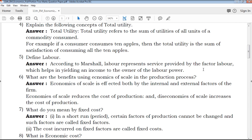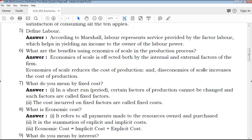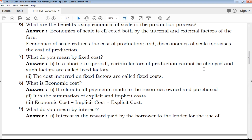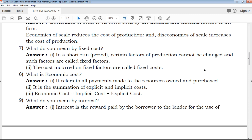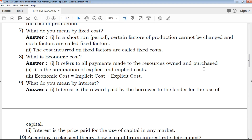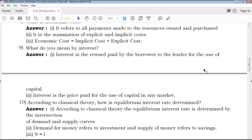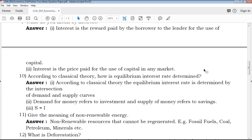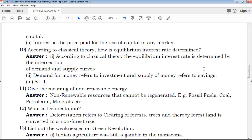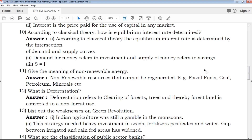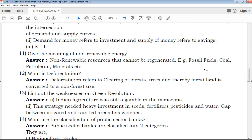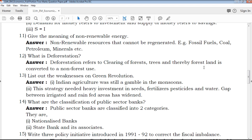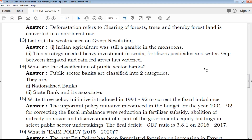What do you mean by fixed cost? QB365 provides model question papers, revision model question papers, creative questions, book back questions, study materials, and exam tips — all available on the QB365 YouTube channel.